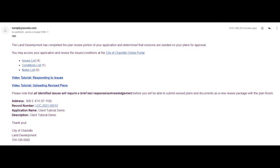Once a plan review cycle is completed, you will receive email communications letting you know you can access any related issues and conditions for that review cycle.